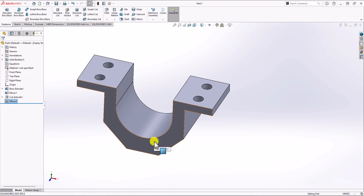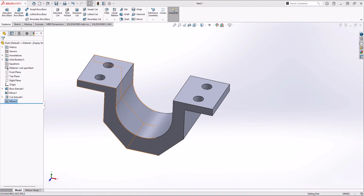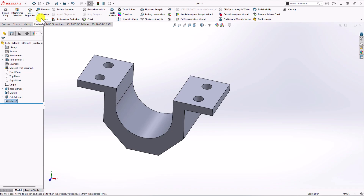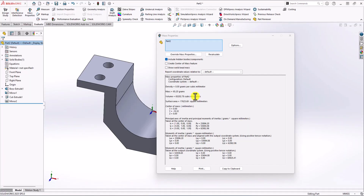Now it's time to check the total volume and make sure this is actually the correct model. Let's go back to the question — the total volume is 65,203 cubic millimeters. In SOLIDWORKS, to check the total volume, click on Evaluate and then Mass Properties. The total volume for the model is 65,202 cubic millimeters. If you round up this number, you get exactly the same answer as shown in the question. This confirms our model is correct.